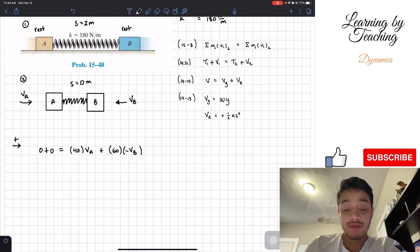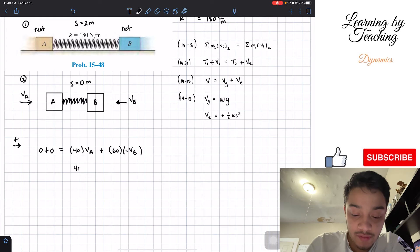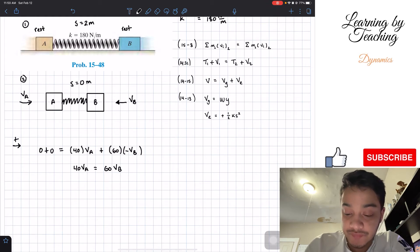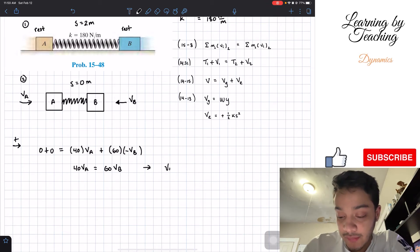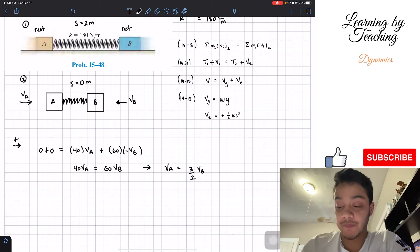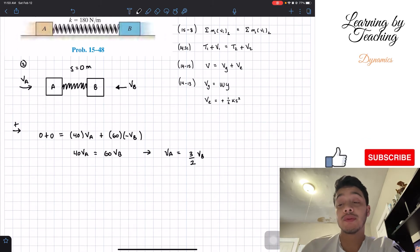Simplifying the momentum equation: 40 times velocity of A equals 60 times velocity of B. Solving for velocity of A gives us velocity of A equals three-halves of velocity of B. So we have one equation but two unknowns, which is why we also need conservation of energy.